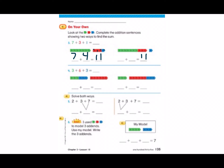They added the seven green cubes and three red cubes together, which equals ten. And then they added the one blue cube, which would give us eleven. Let's look at number four: three plus six plus three. I can see that they added the green and the blue cubes together — three plus three gives us six. And they left the six red cubes by themselves. Using our doubles facts, we know that six plus six equals twelve.